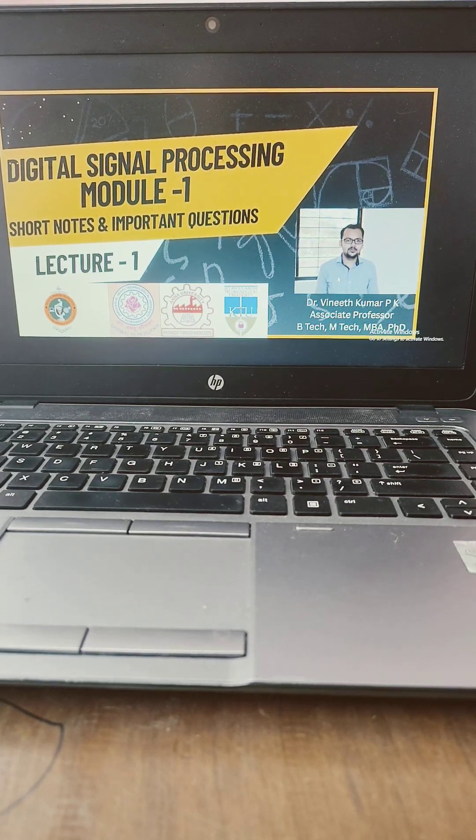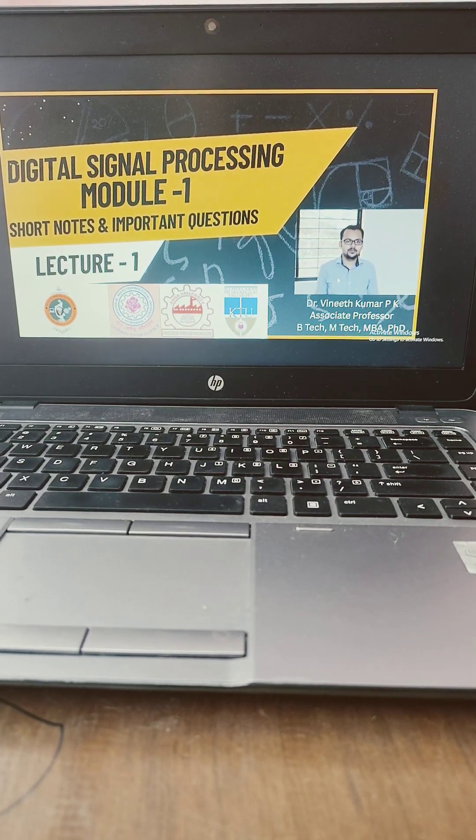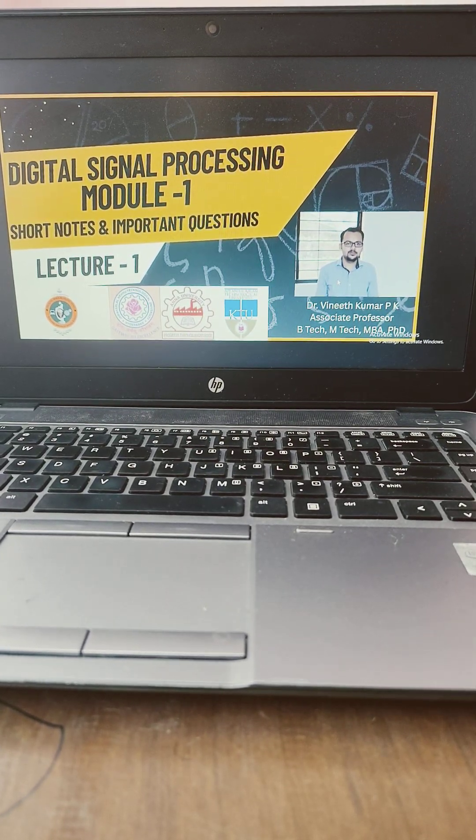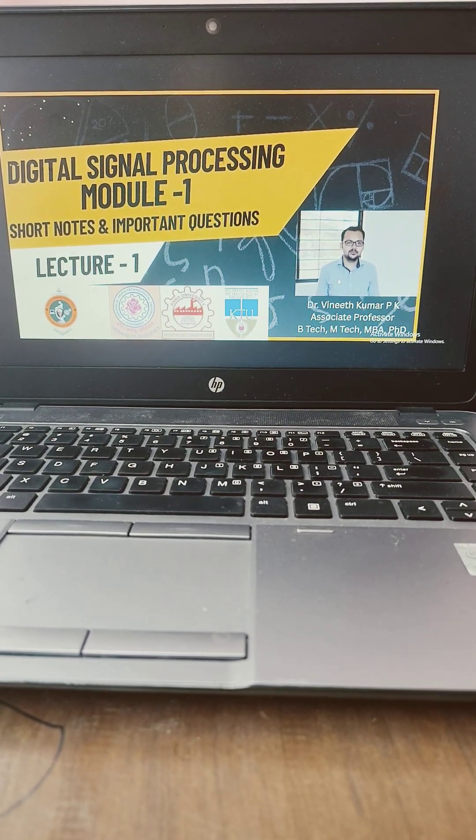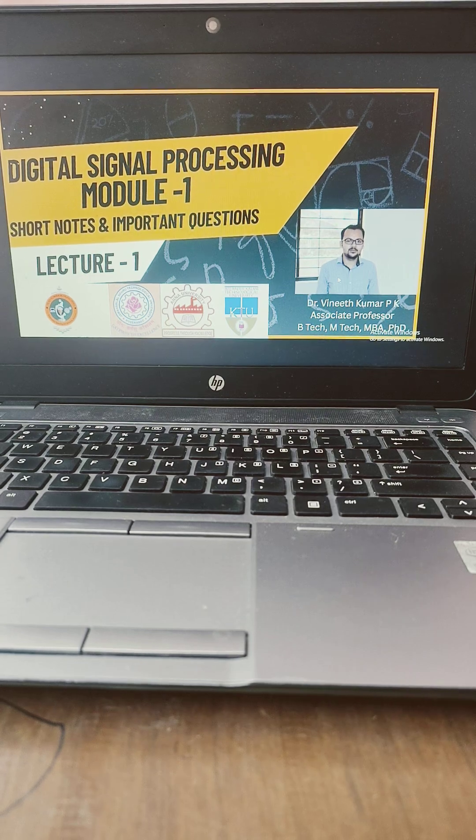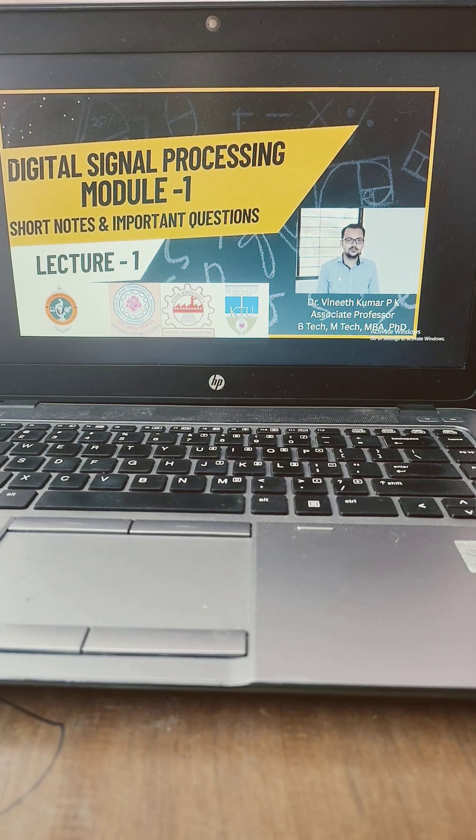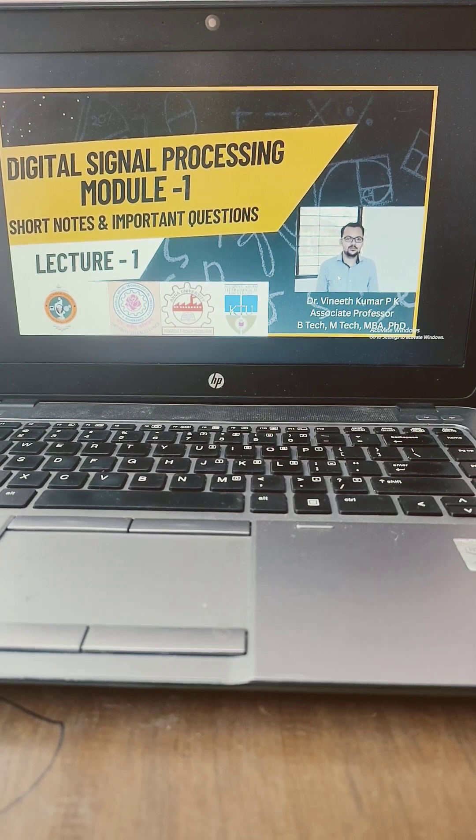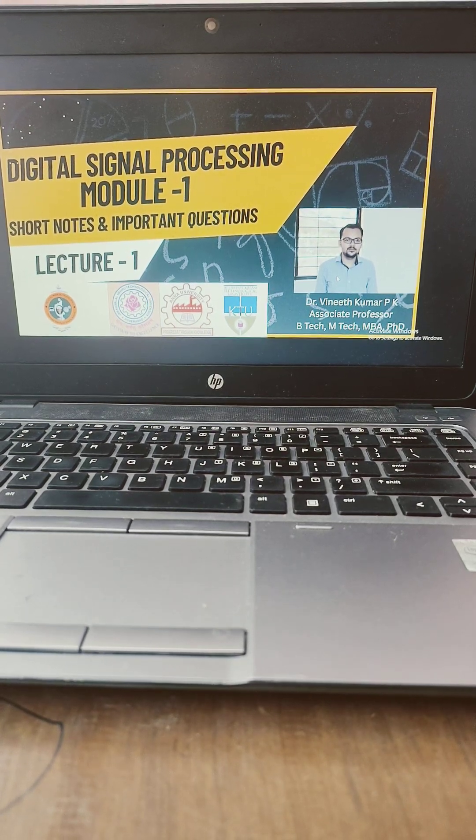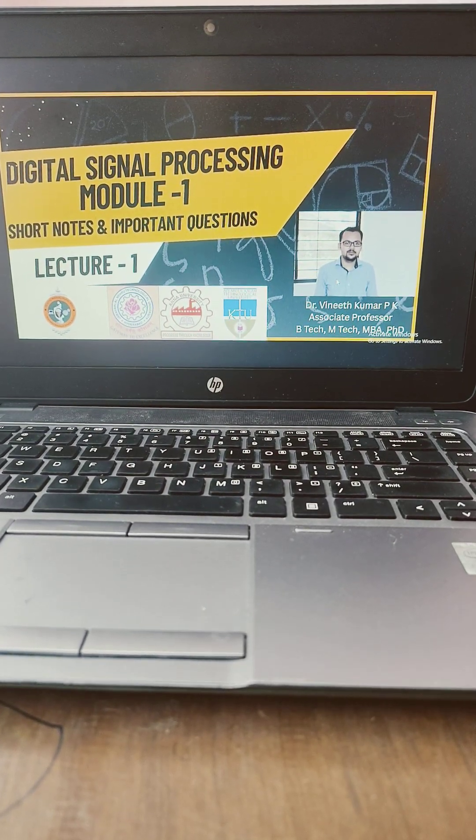Hello everyone, I have started with a new playlist of digital signal processing. In this playlist I am mainly focusing on the exam preparation and the competitive examination preparation.